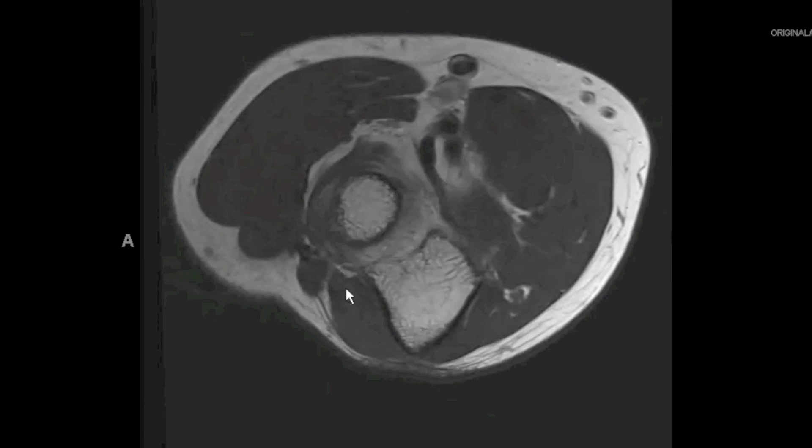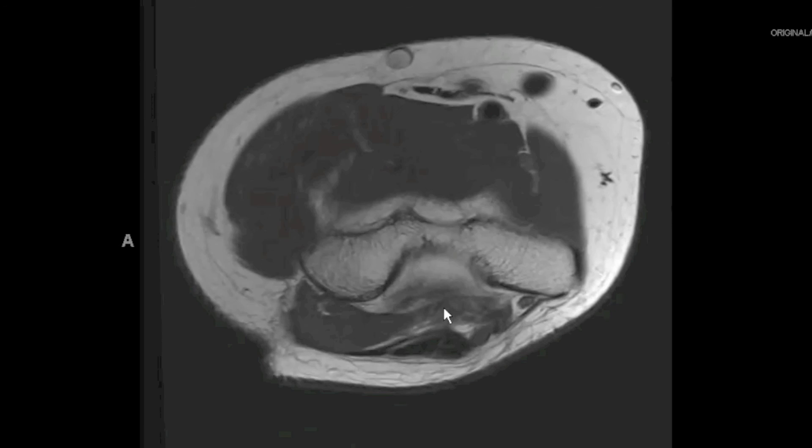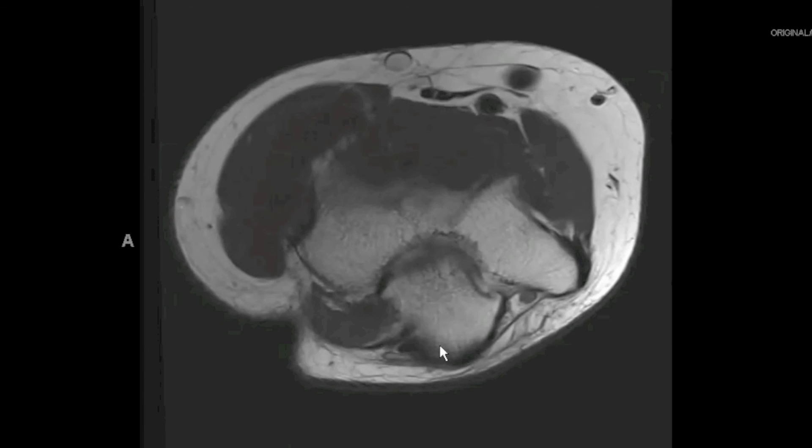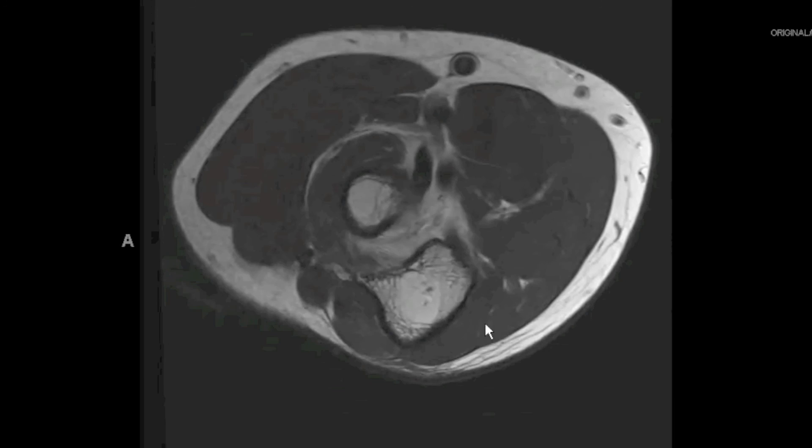Along the far posterior margin, we see the triceps muscle. The medial head forms that anterior direct muscular attachment to the olecranon, while the long and lateral heads insert via the long tendon attachment directly onto the bone. Posterolaterally, we have the anconeus muscle.